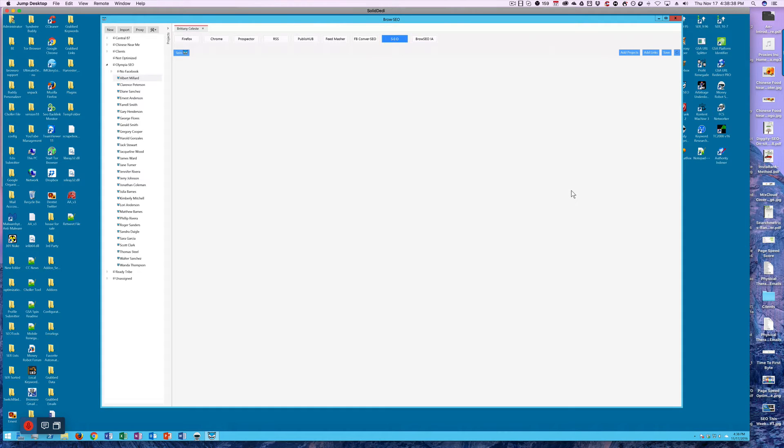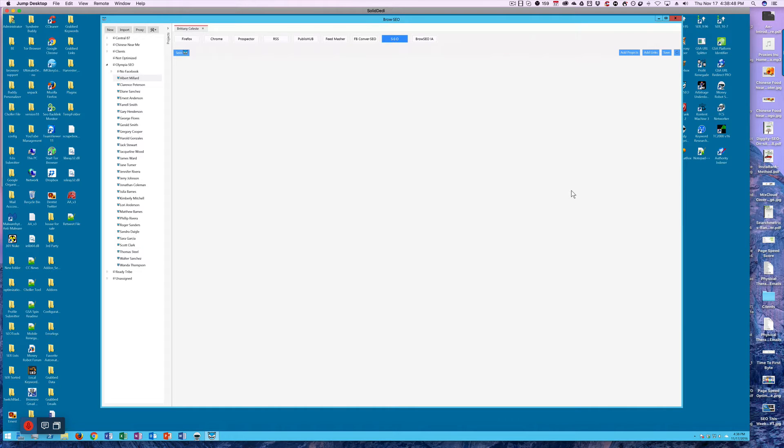Hey Clip Outlet here and we're going to go over how to use the SEO module in Browseo. Mainly add links, add projects and then delete them after you're done.